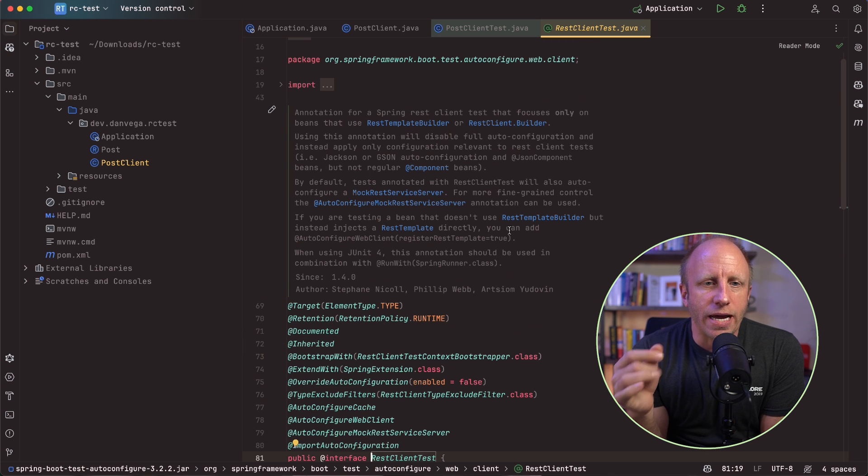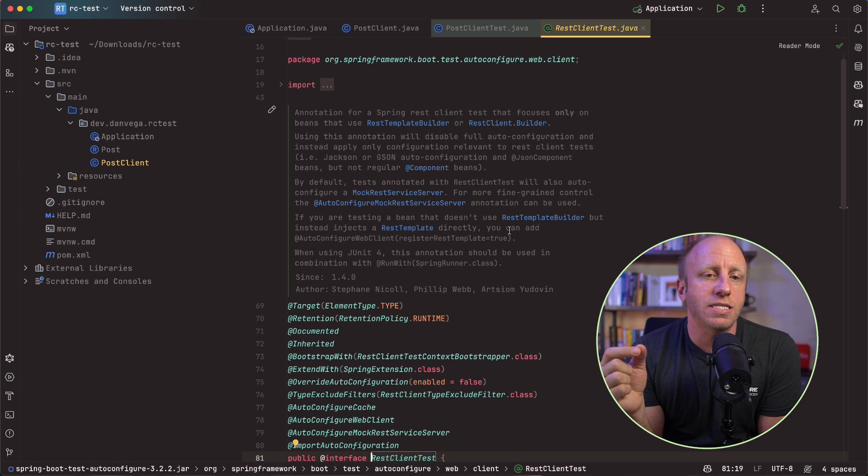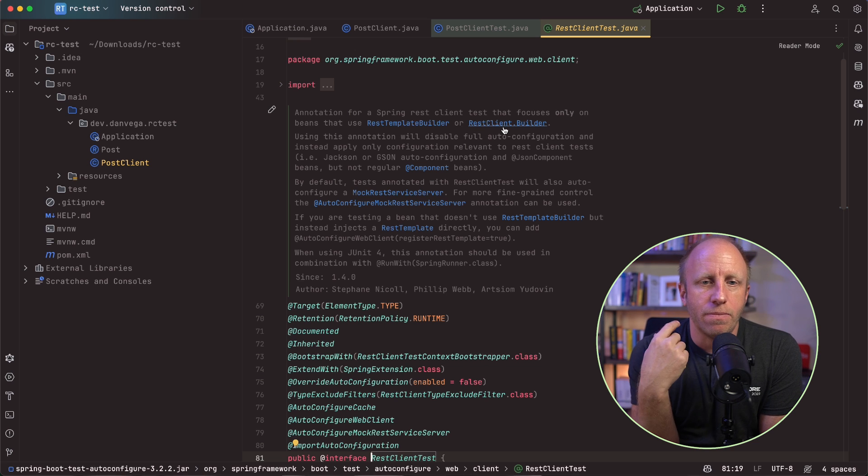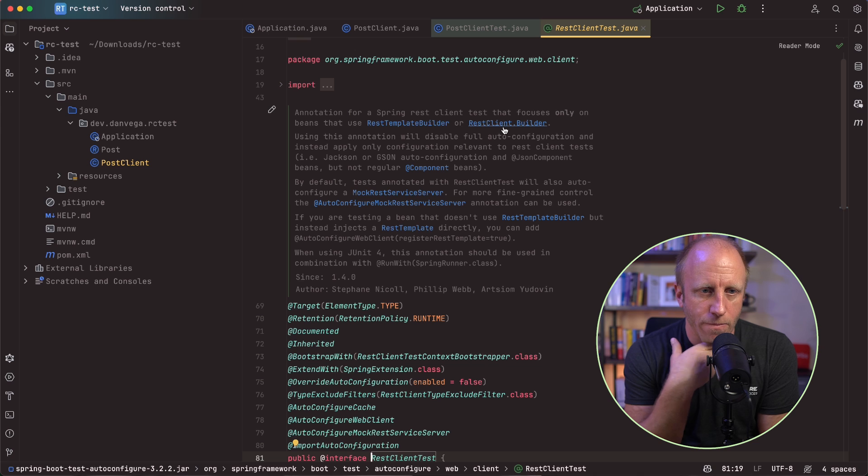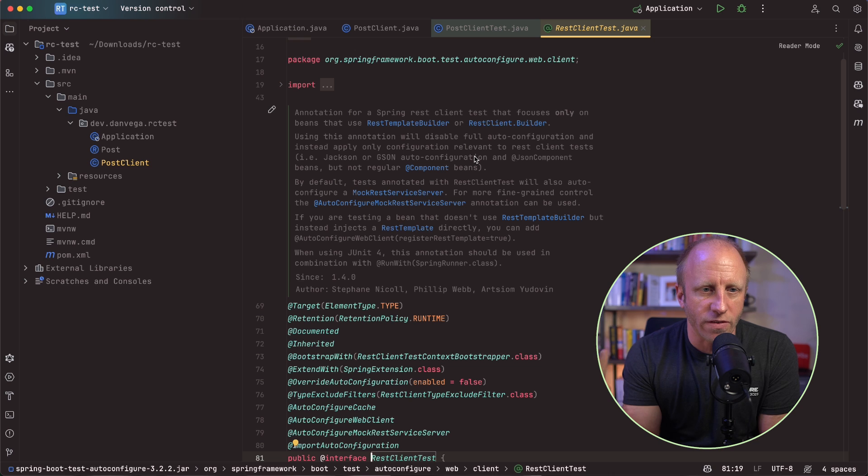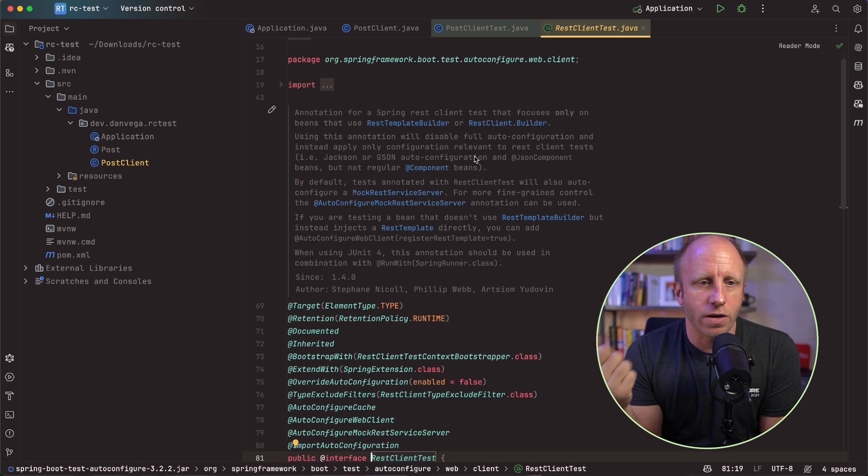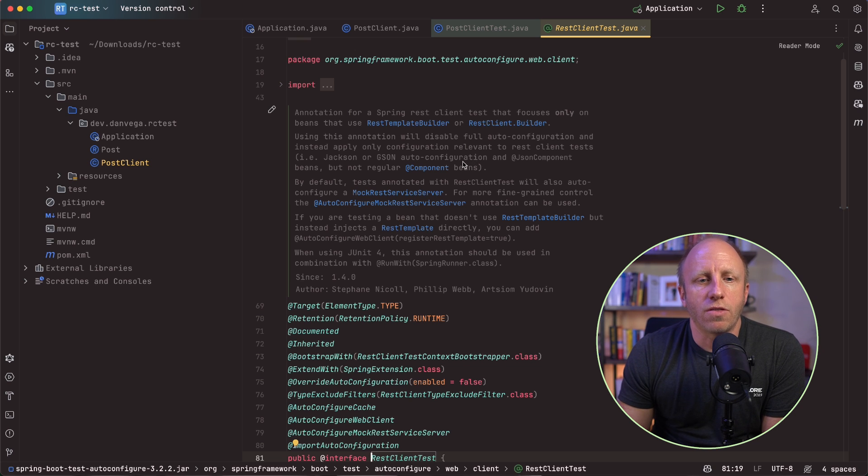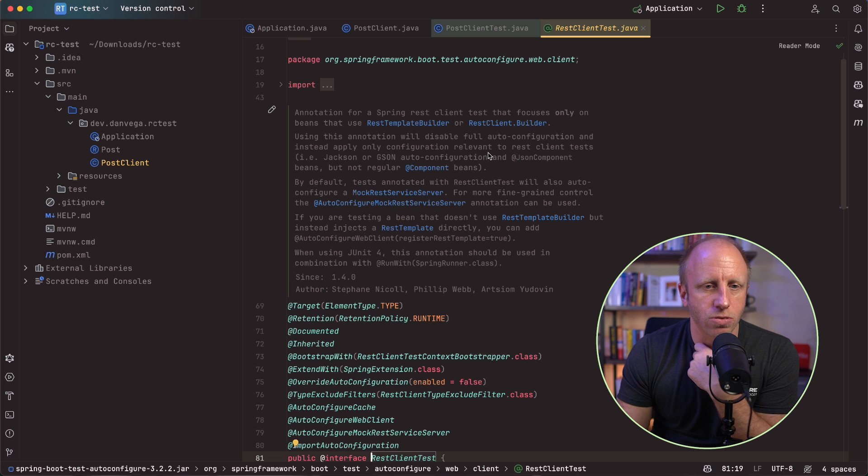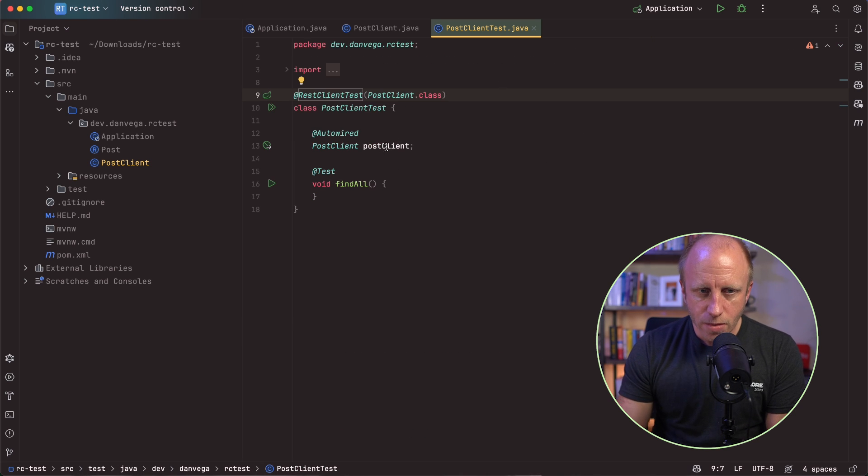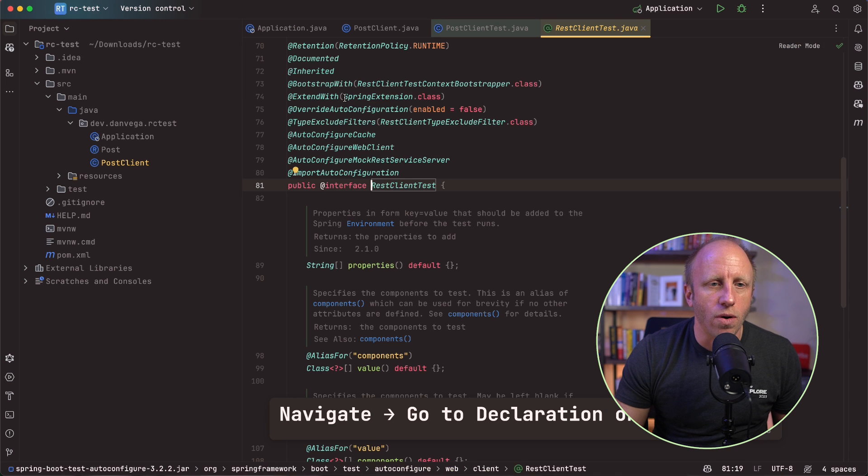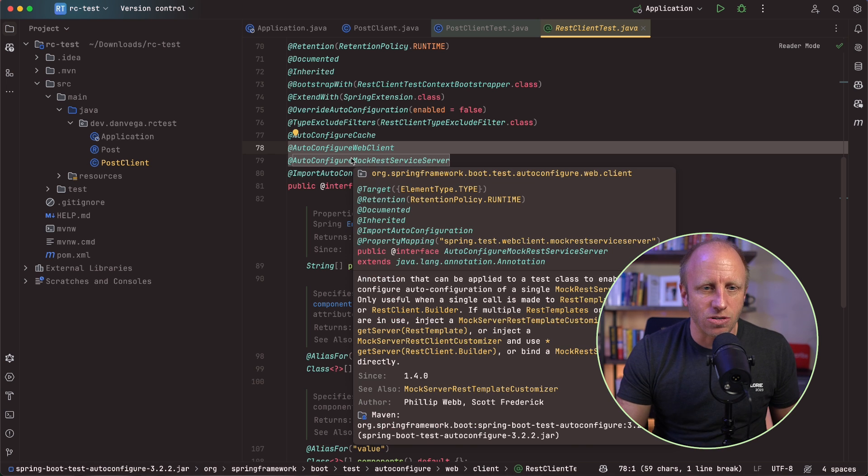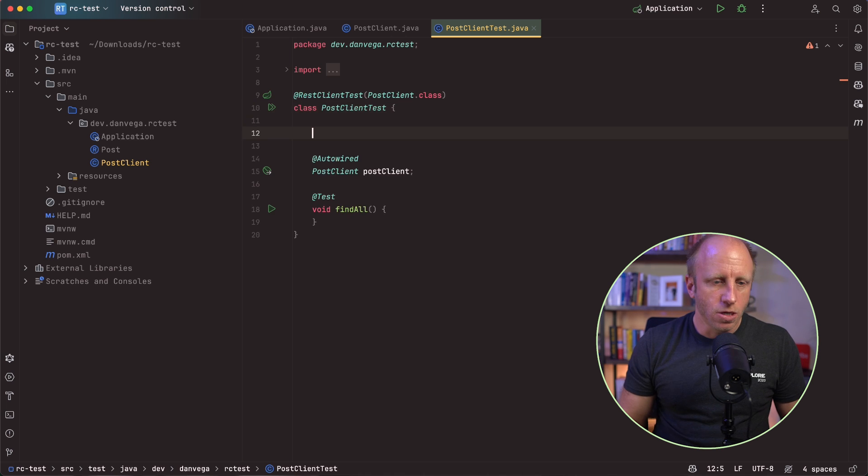I want to drill into this annotation so we can take a look at it real quick. This is an annotation for spring rest client test that focuses only on beans that use the rest template builder or the rest client builder. And if you remember back in my post client, that's how I got an instance of this through the rest client builder. Using this annotation will disable full auto configuration and instead only apply configuration relevant to the rest of the test, i.e. Jackson or JSON auto configuration, any JSON component beans, but not regular component beans. So that's important. But again, because we have that rest client builder, we'll be able to use that here. So here's some good information on that particular one.